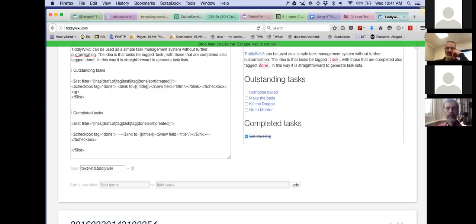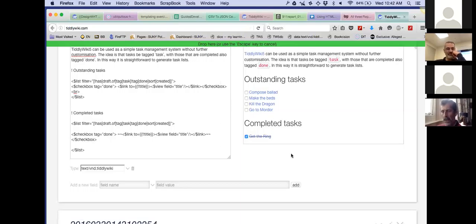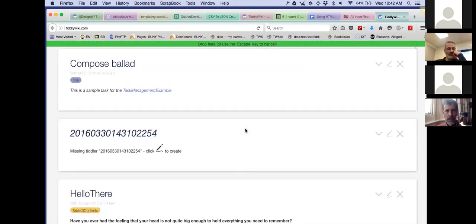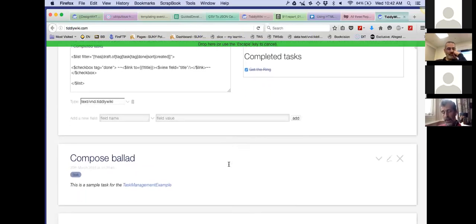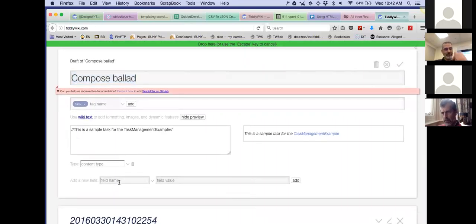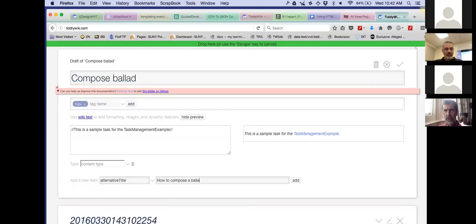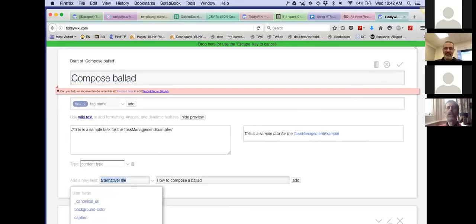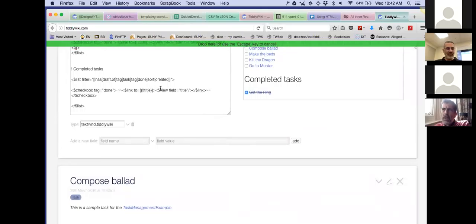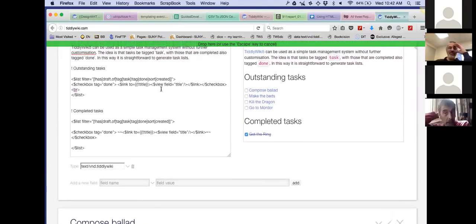Your view is that the composed ballad — 'make the beds, kill the dragon, go to mortar' — is all content, and the way it's rendered is all structure/display. There is in fact a tiddler called 'composed ballad' that is the actual data. The list we see rendered is rendered from that underlying data. I would see templating as being the key enabler for all three things: refactoring, writing interactives, and writing to think. Writing to think is the toughest one.